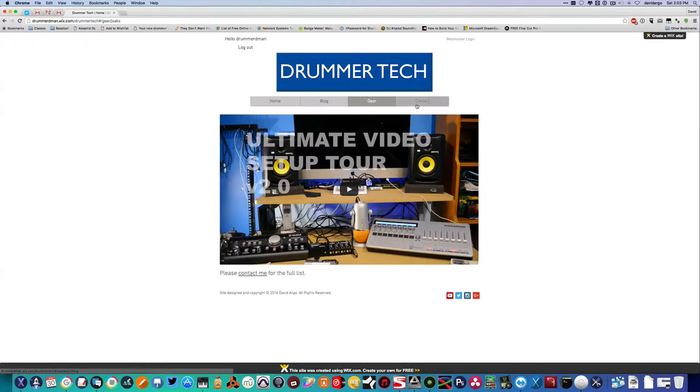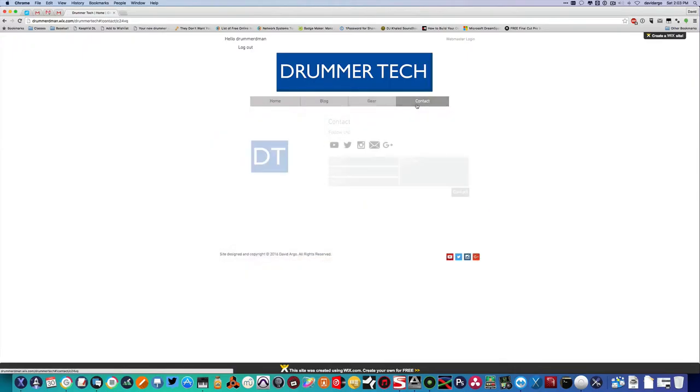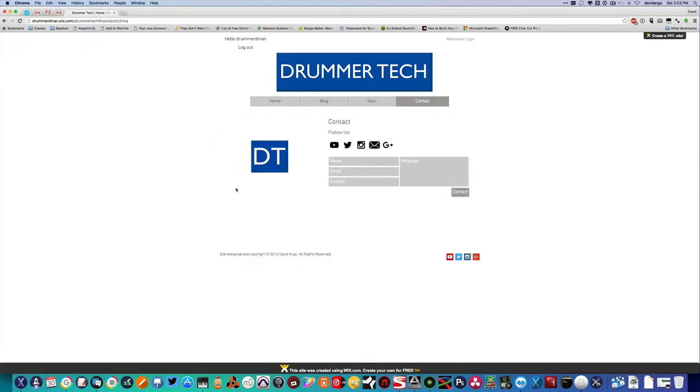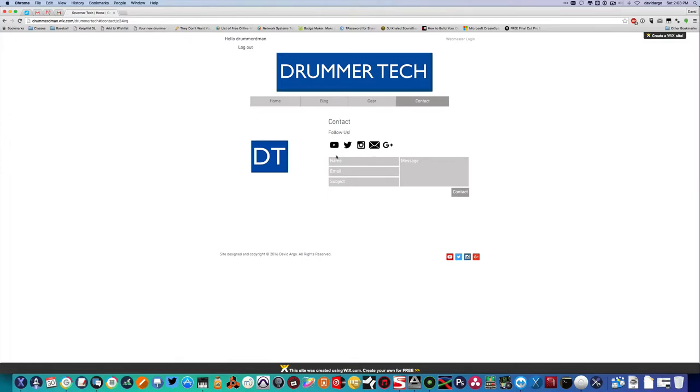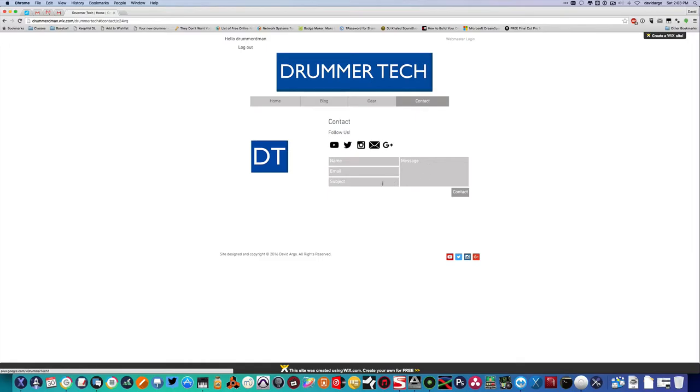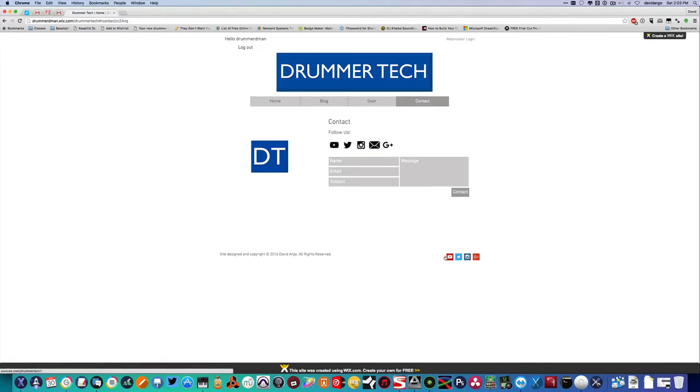Then finally over here at the contact page, you can see you can follow us on all the social media. You can contact us on YouTube, Twitter, Instagram, by email, and on Google Plus. There's also contact forms you can contact directly from the website, and of course on the bottom of all of the pages.